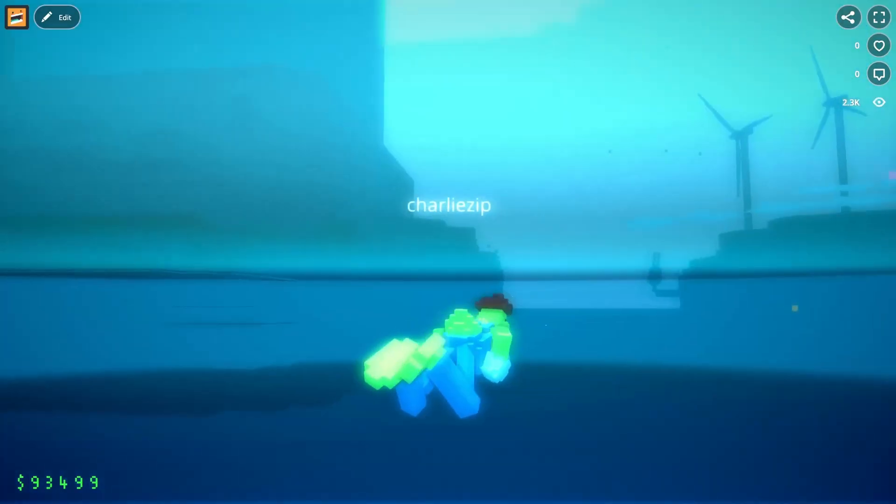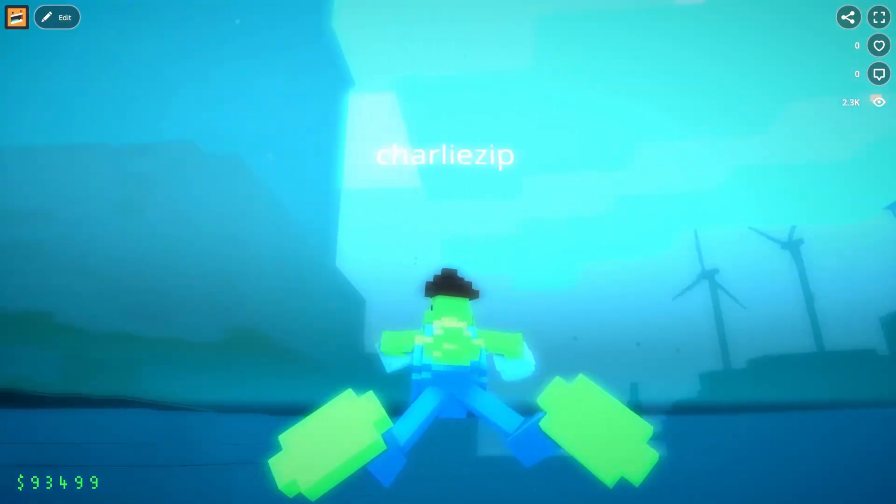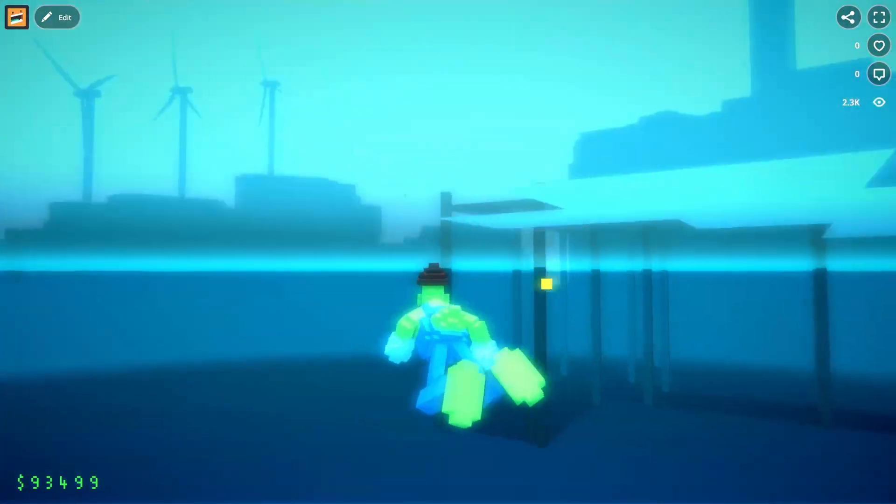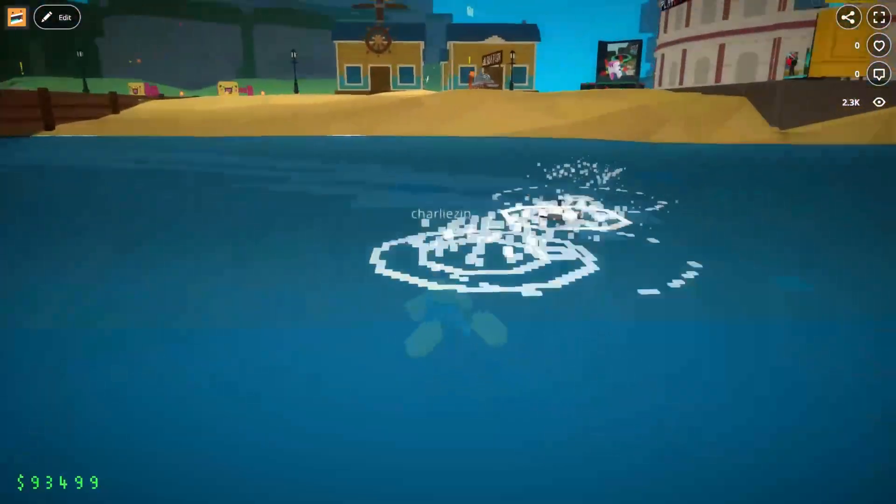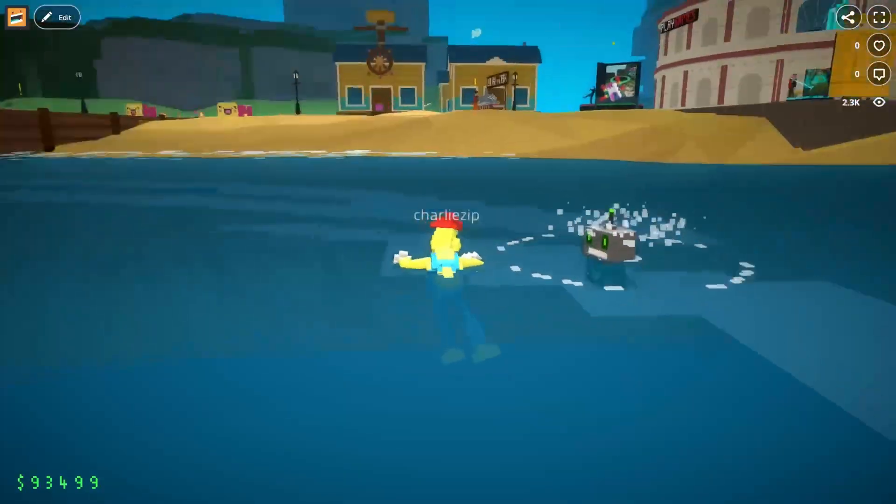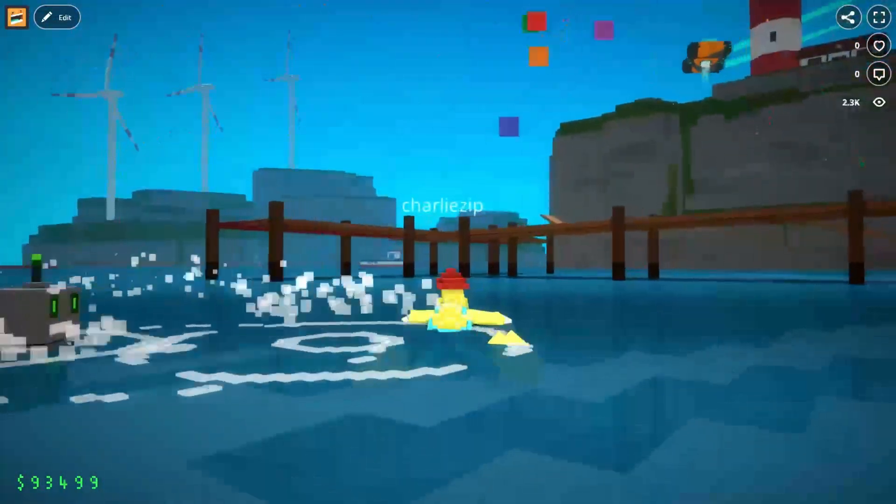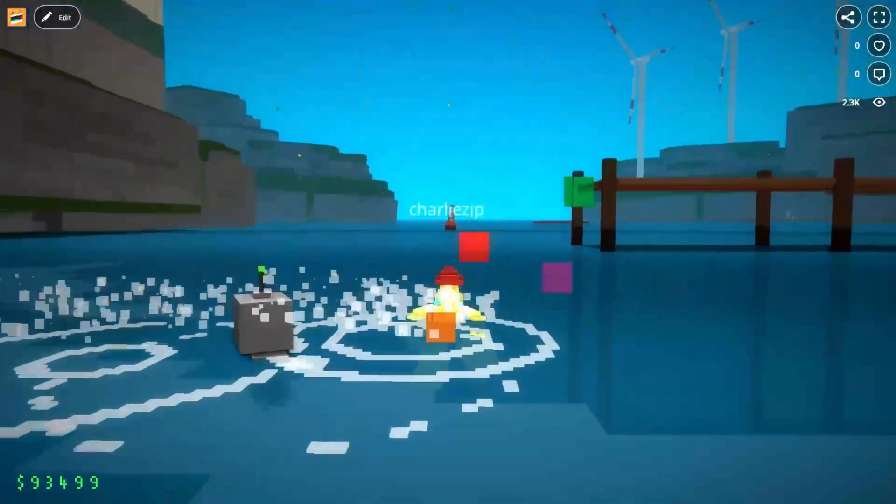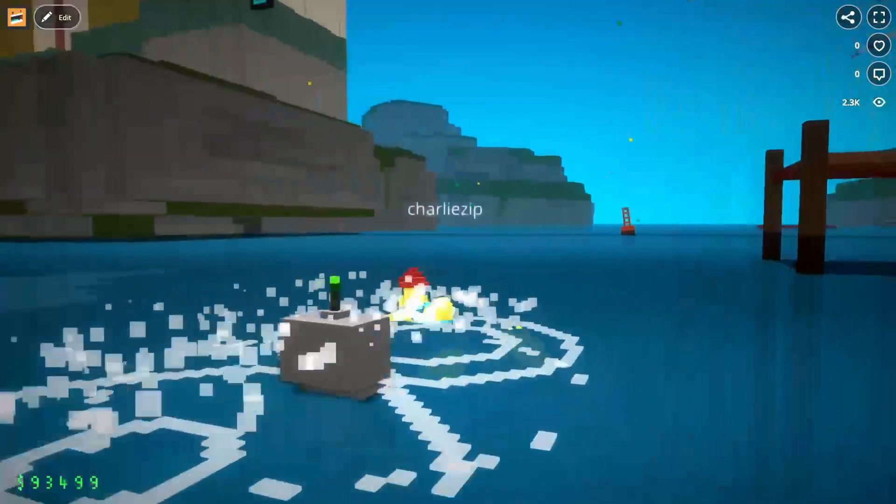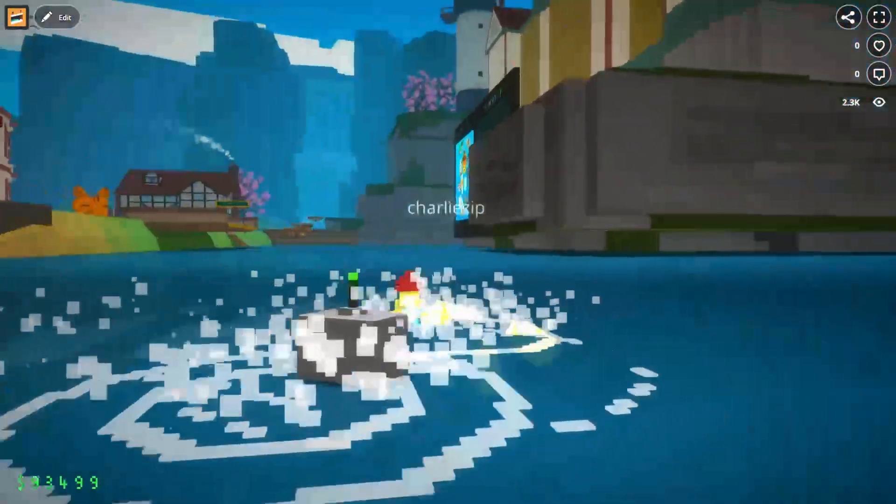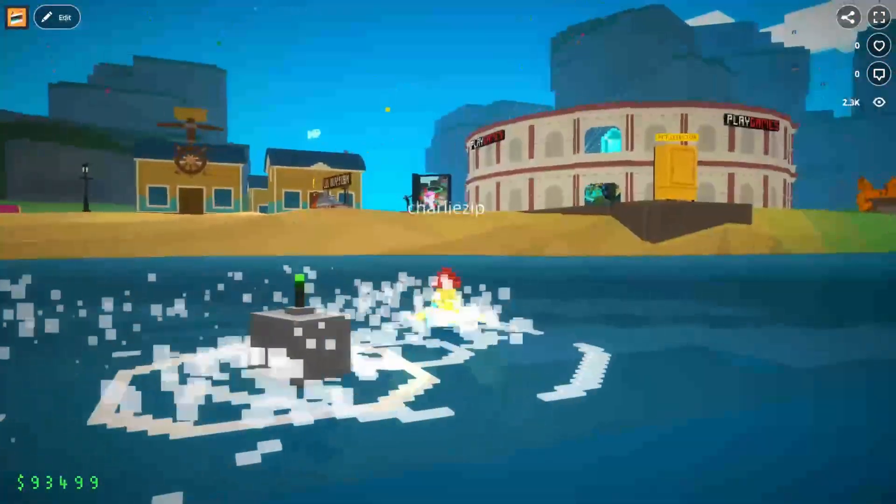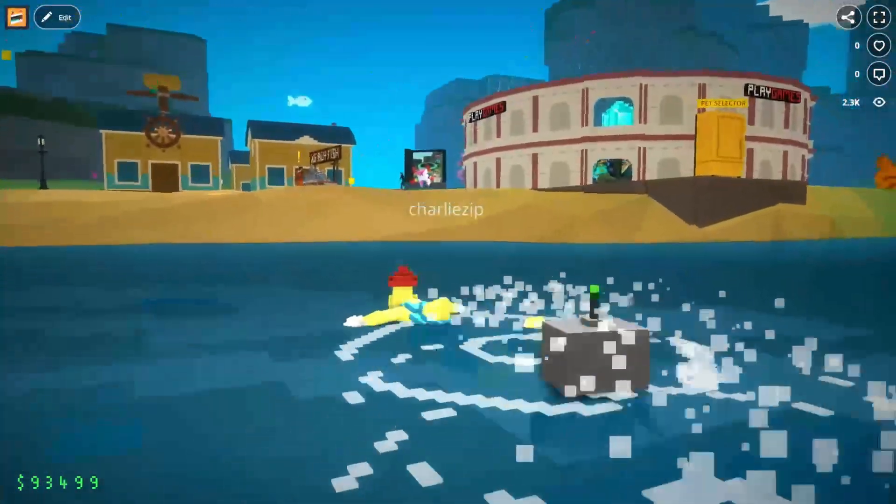You can swim around in the ocean, rivers and ponds, and your pets will swim with you. This functionality is also available on our default player template and is worked into most of our starter games.